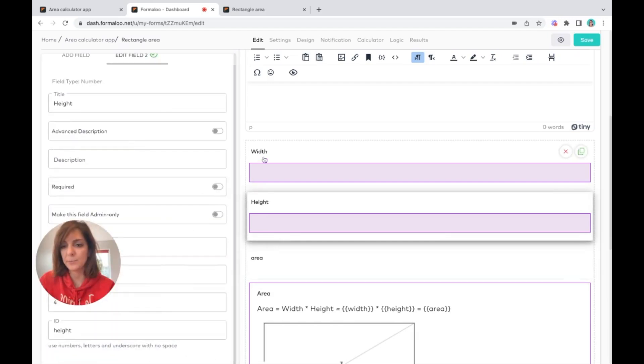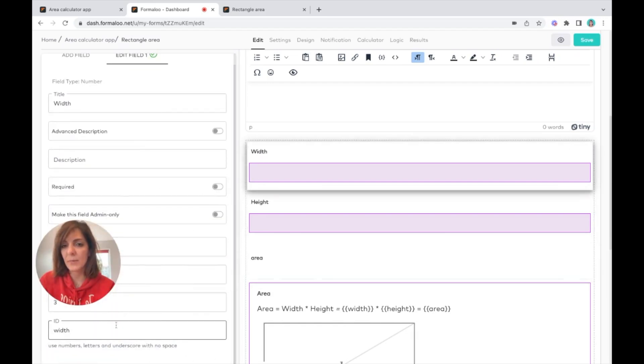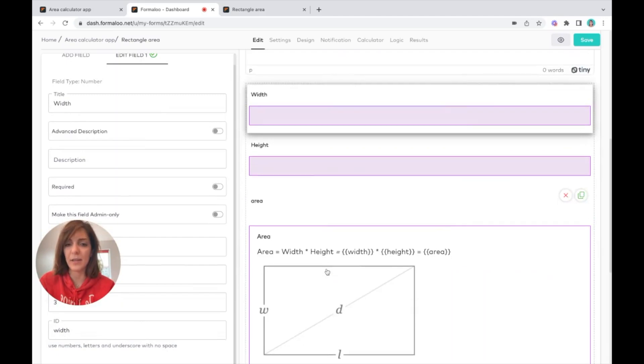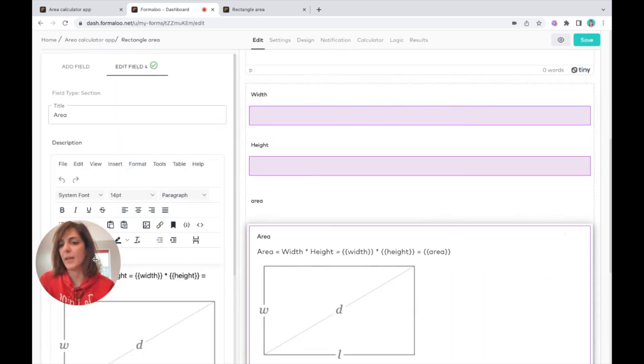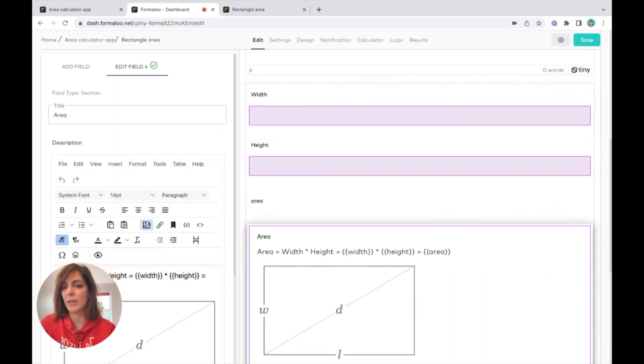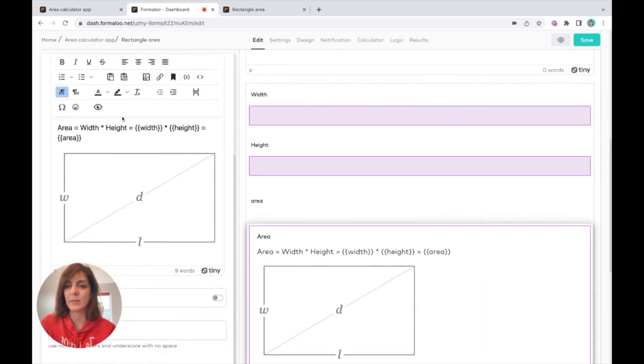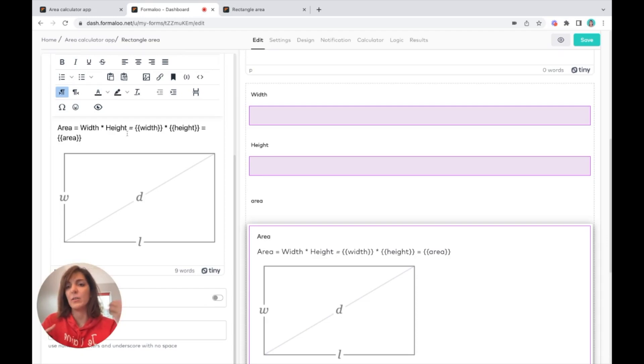They have this ID, and here we call them and put their value, the value inside them, right here. So this is how it works.